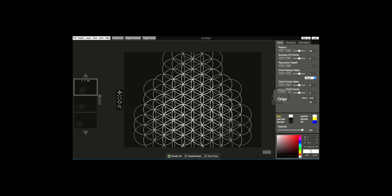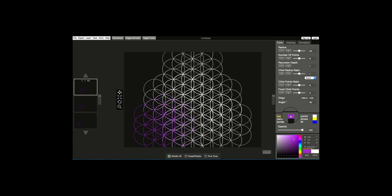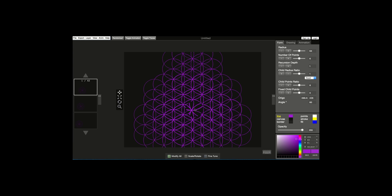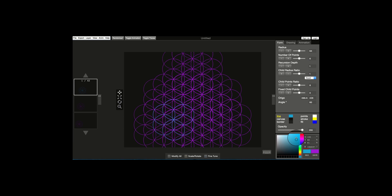Now let's say that we want to change the color of the lines. Click on Modify All — off and then on again — and now select the line and choose a color. Now I've changed the color of all the lines. If I want to change the color of one layer at a time, I make sure to click Modify All off, and then I can select layer by layer, click on the line, and change the color.